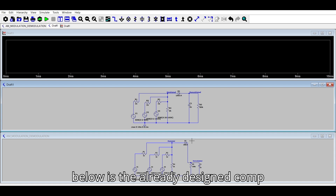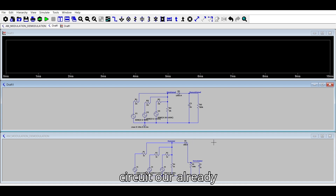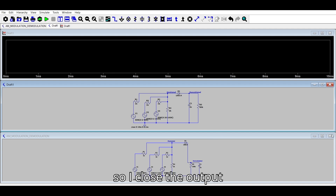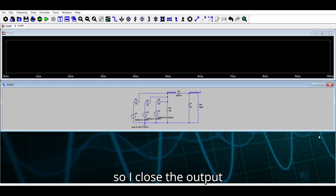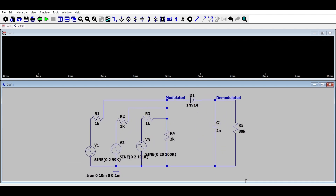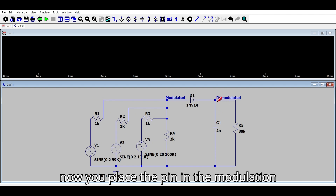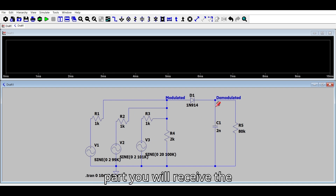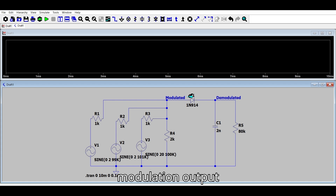Below is the already designed circuit. Now place the probe pin in the modulation part of the circuit and you will receive the modulation output waveform.